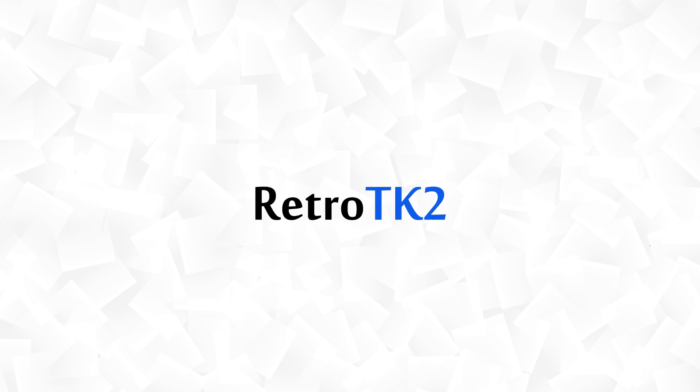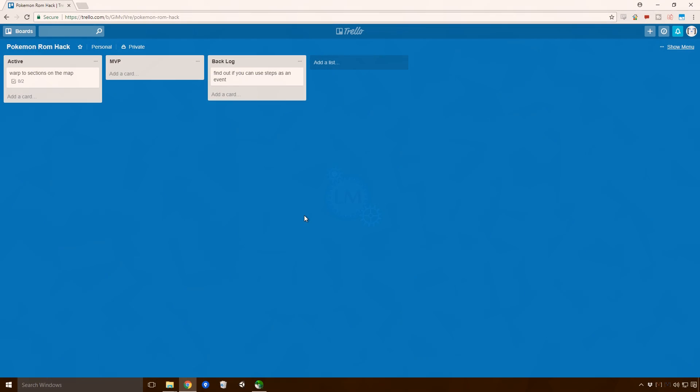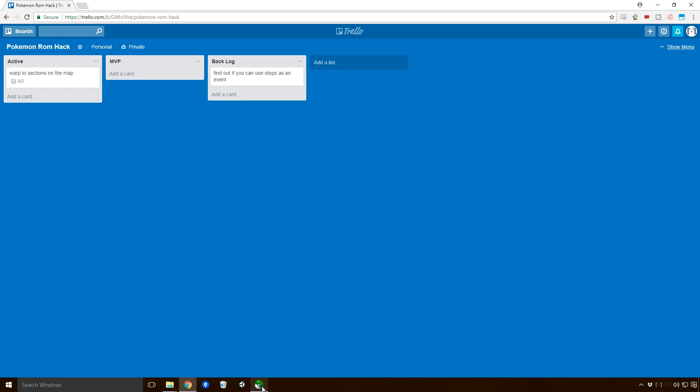Hello Ace, this is RetroTK2, and today we're back making a Pokemon ROM hack. Last time we put on our Trello about different warp sections in the game and how we're going to do that. We're not sure, so we're going to definitely look into that today.